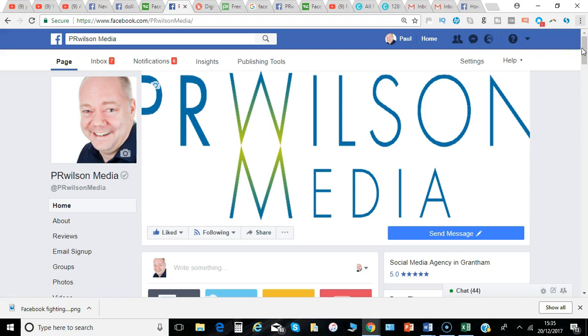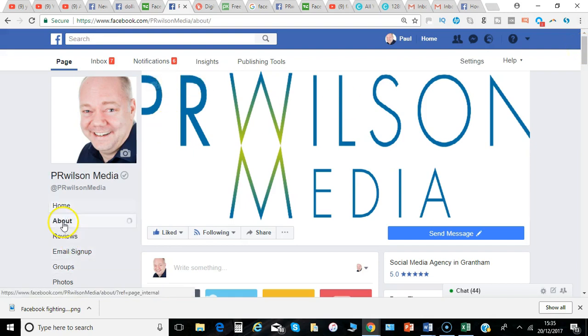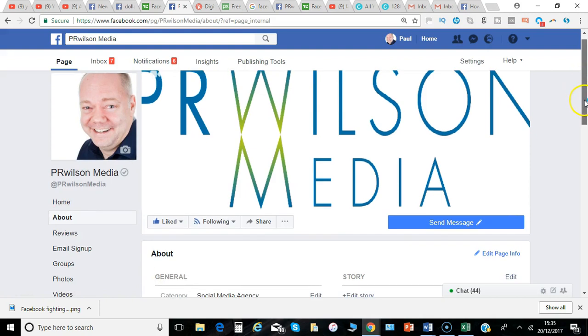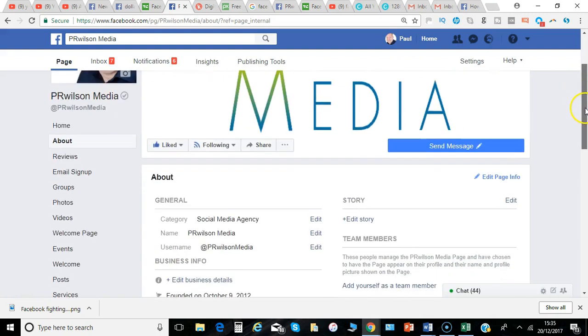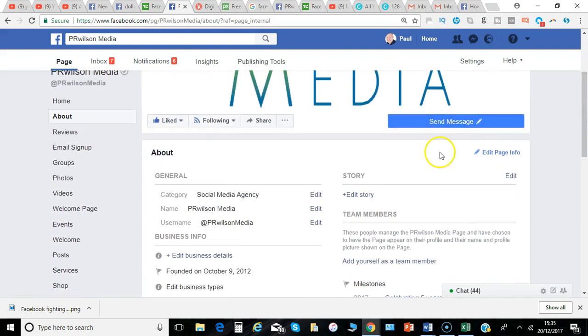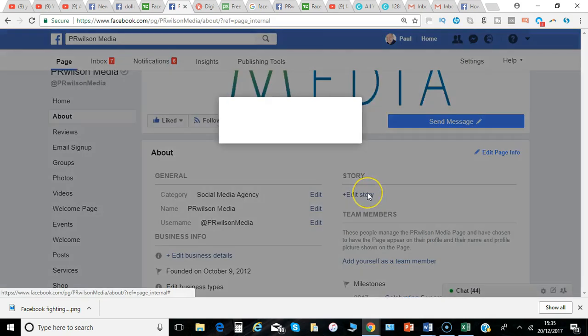So here I am on my business page and I simply go to About and scroll on the right-hand side. You've got Edit Story. Just click Edit Story.